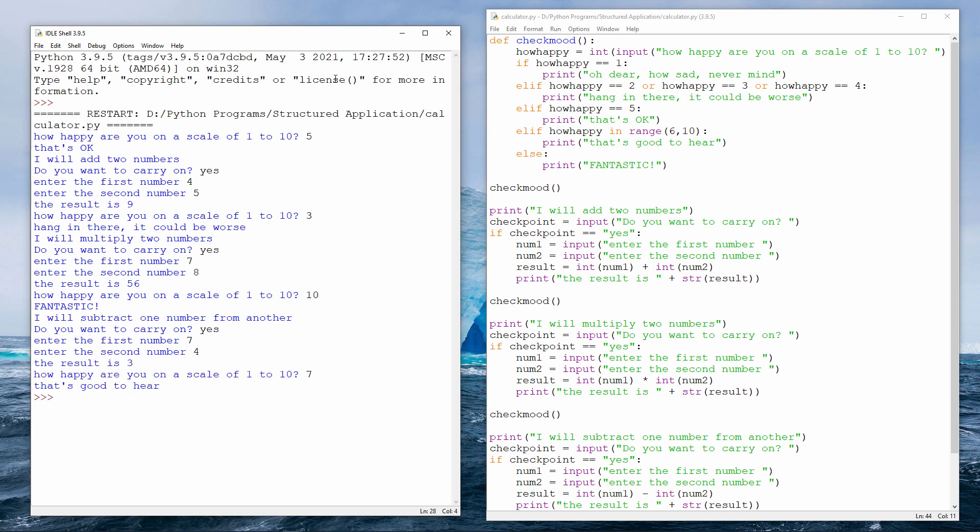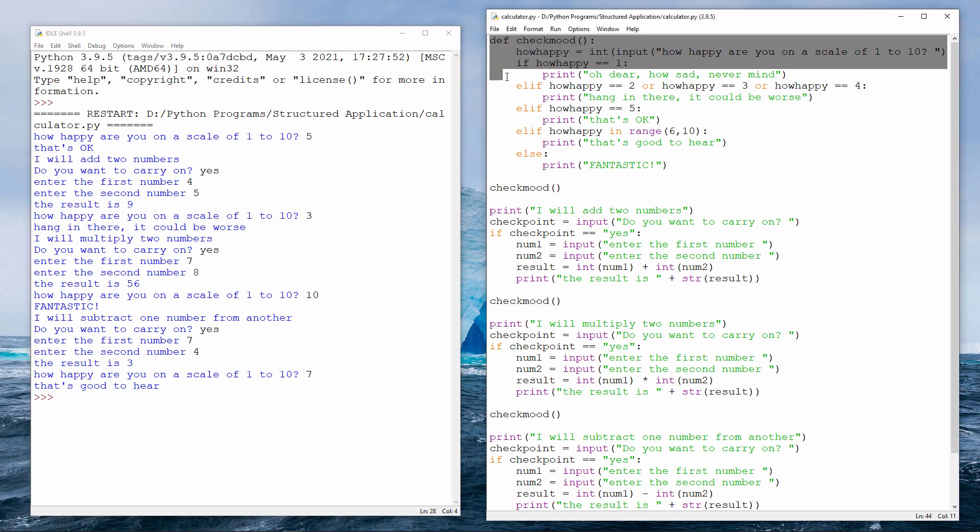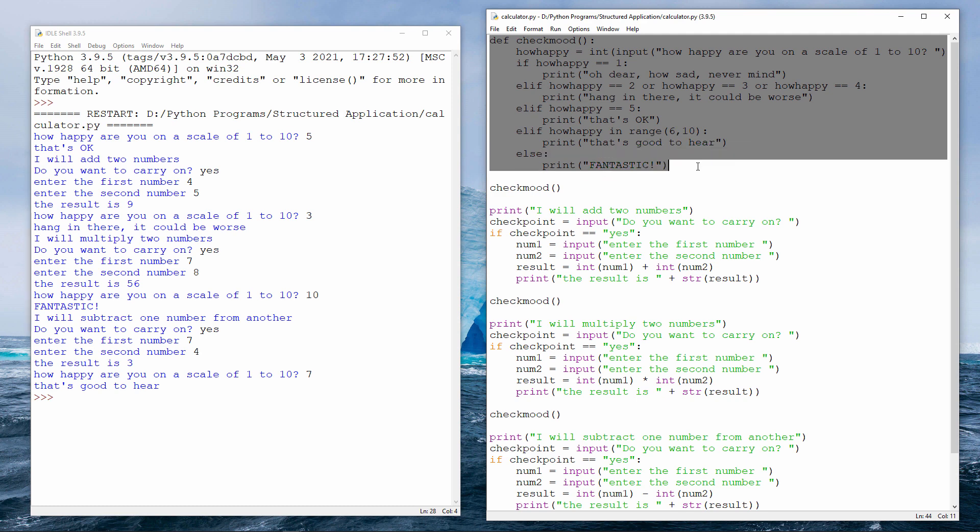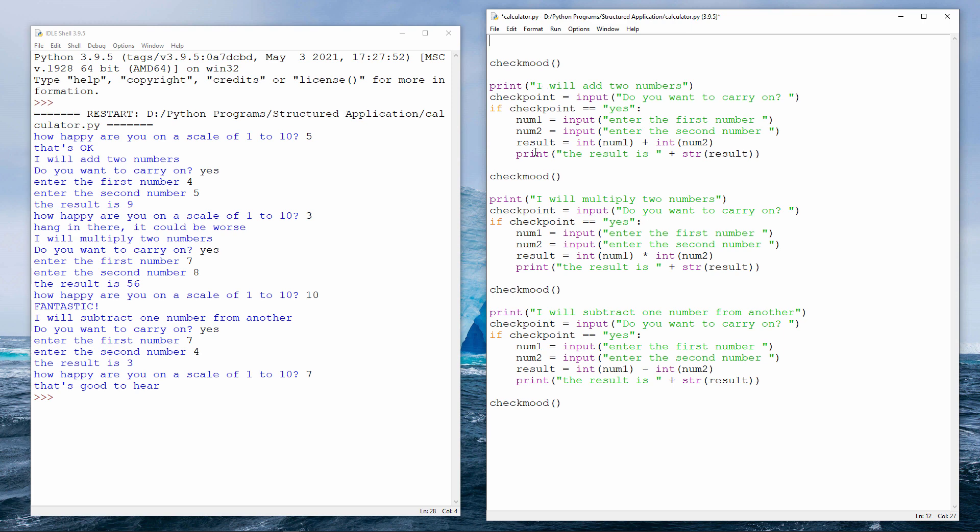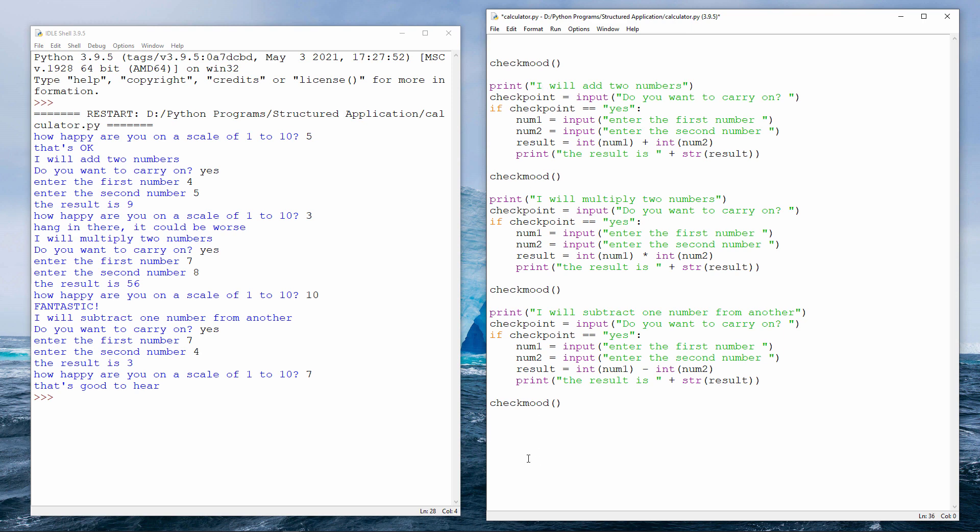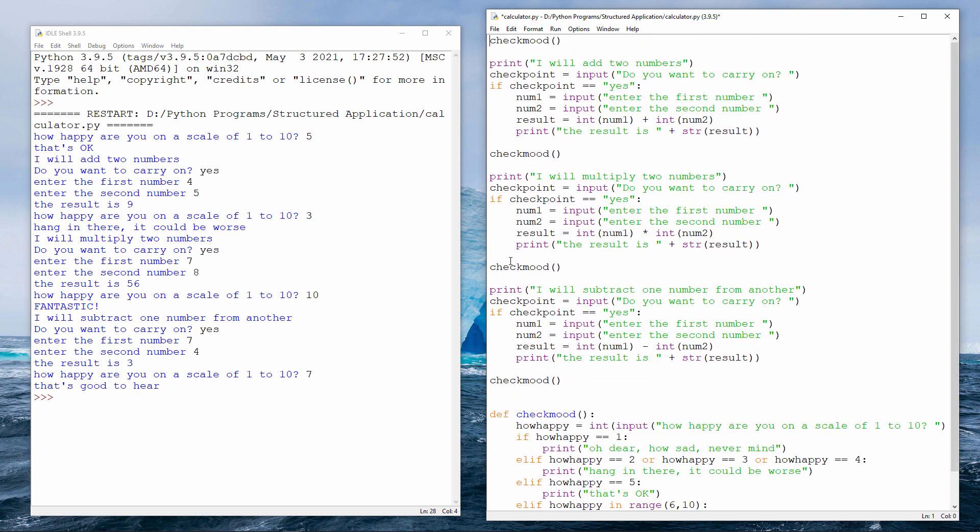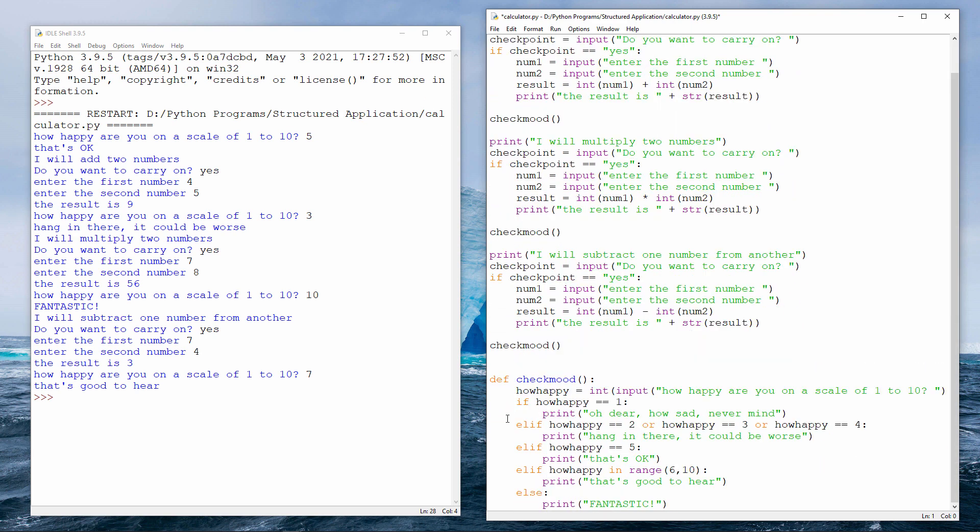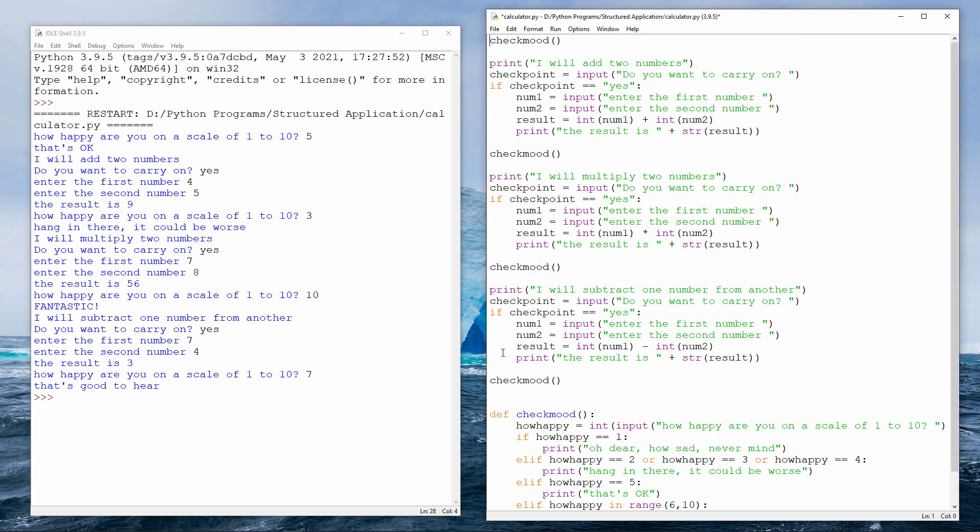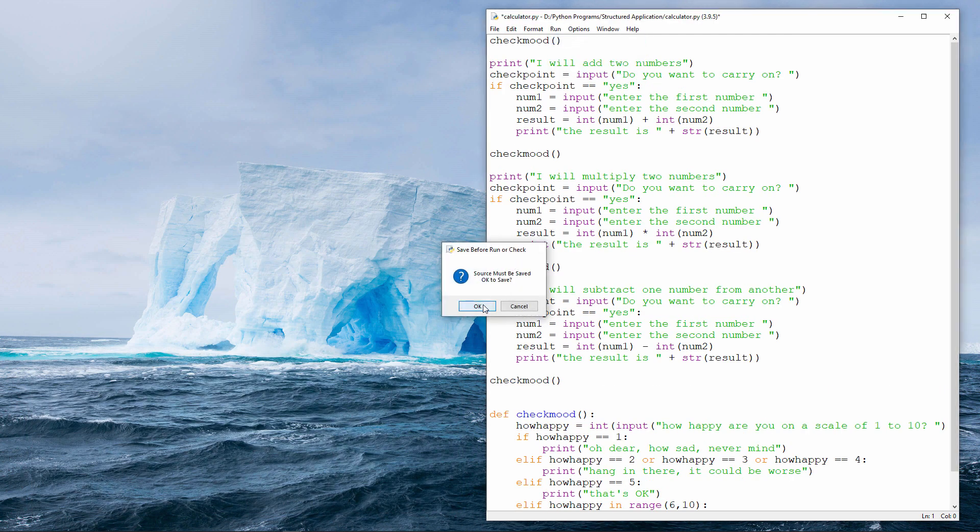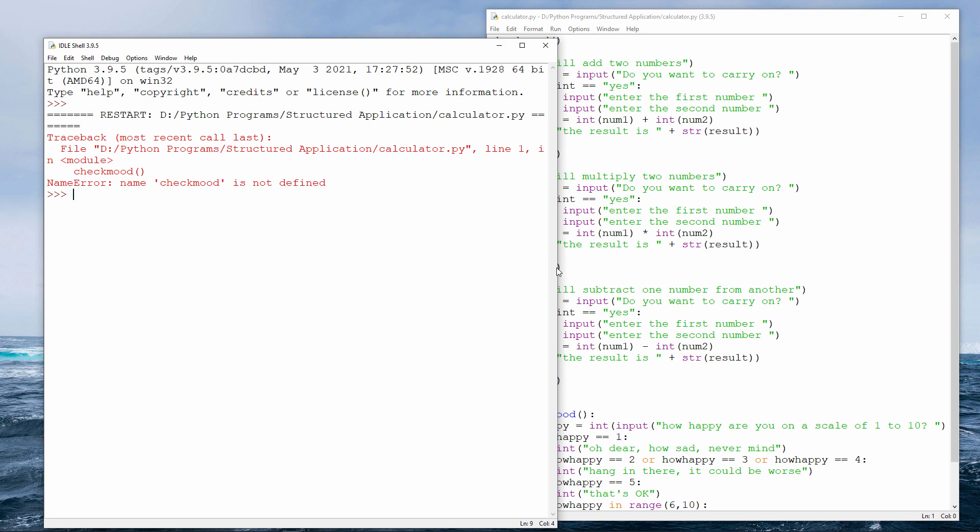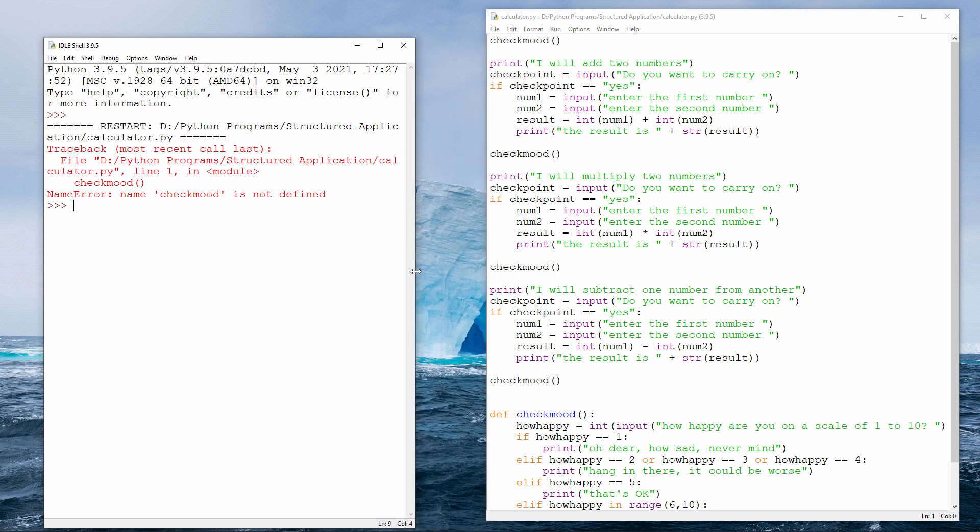Now, let me show you what happens if I move this procedure definition to the bottom of this file. I'm going to cut it from here and paste it down here. So, same code. Things are just in different places. When I run the program, I'm getting an error message. Name check_mood is not defined. I'm trying to call the procedure here.